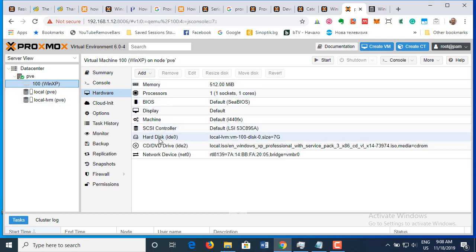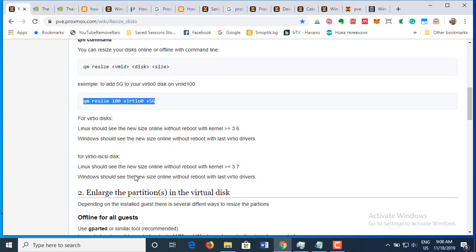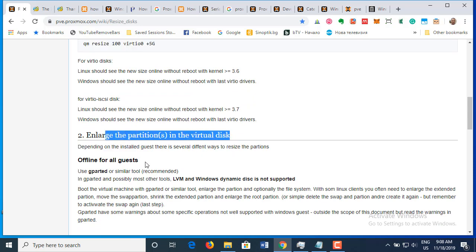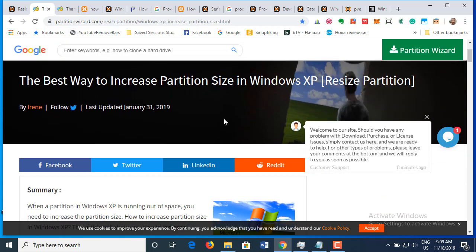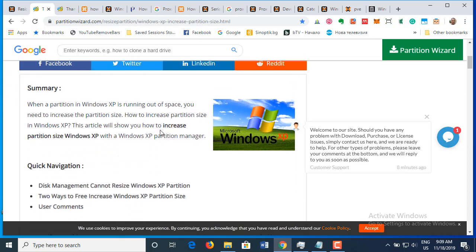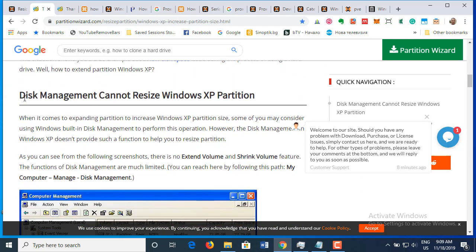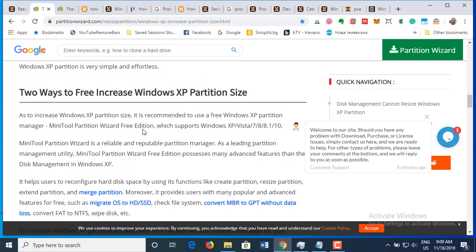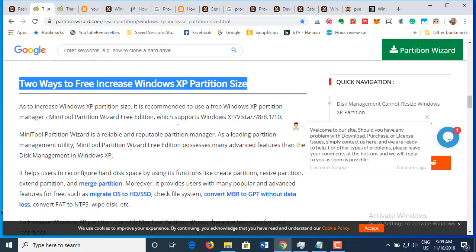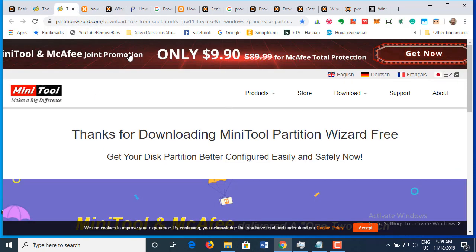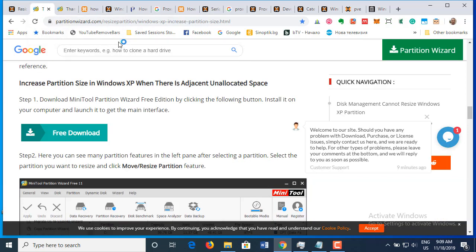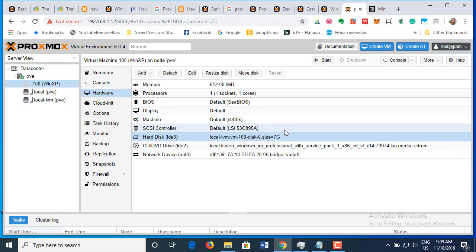Going back into Proxmox, the hard disk now shows 7 gigabytes — perfect. The next thing we have to do is enlarge the partition inside the virtual disk. Windows XP's own Disk Management cannot resize an XP partition, so we need a third-party tool. I found a tool called MiniTool Partition Wizard Free — it's only about 58 megabytes.